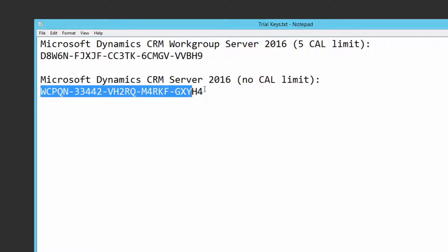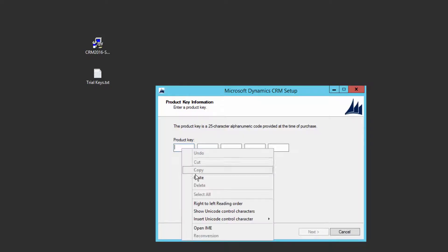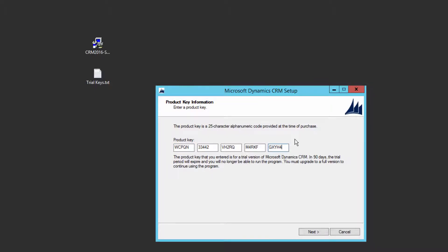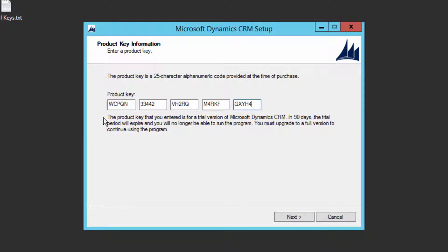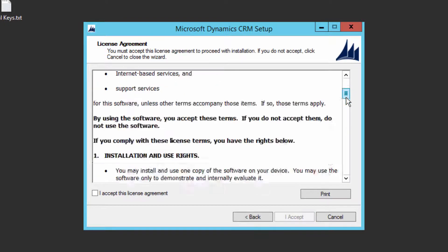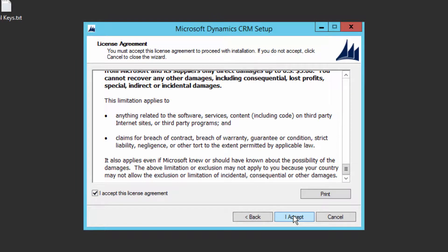We are going to take Server. I also recommend you take Server, because for Work Group you cannot add more than five users. You should know what Work Group and Server each means. Just copy the license key, right-click and paste — it will format automatically. This trial will expire after 90 days, giving you a fully functional CRM server application for 90 days. Click Next.